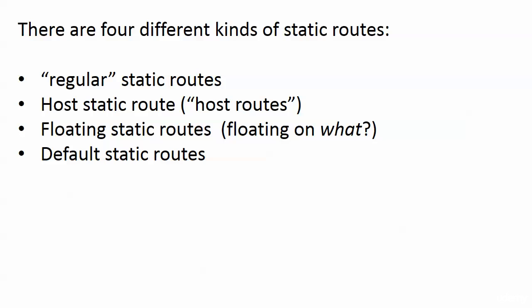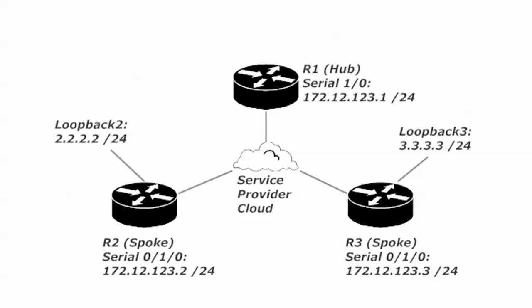Floating static routes we're going to wait a couple of sections on those because the first thing I asked when I saw the name was floating on what. So you'll see exactly what they're floating on after we cover a dynamic routing protocol. Then we have default static routes which I believe we've seen one in action, but we're definitely going to see another one here.